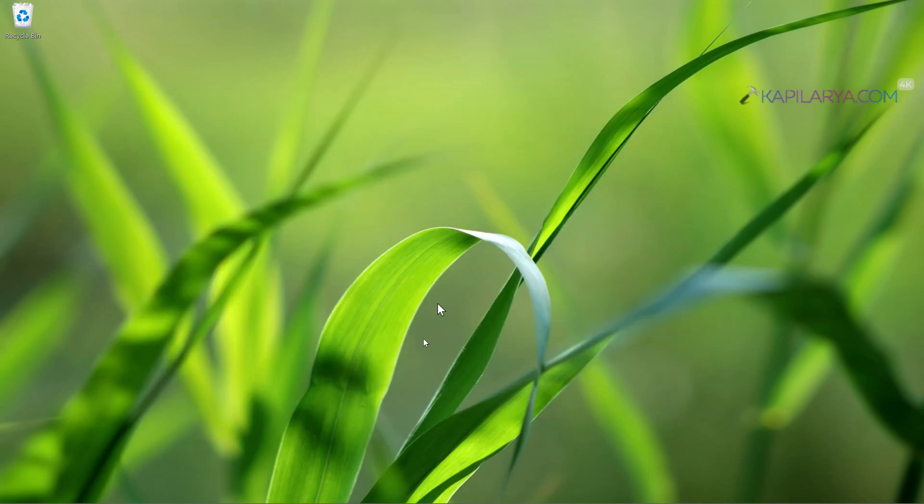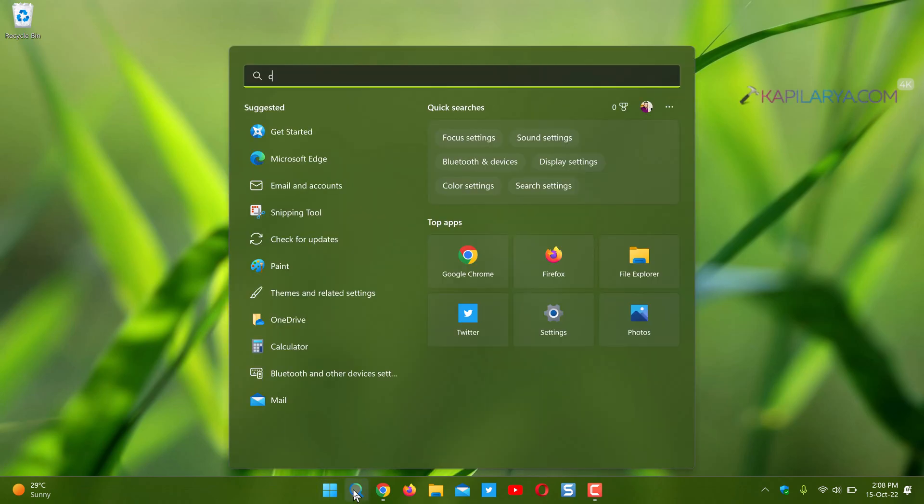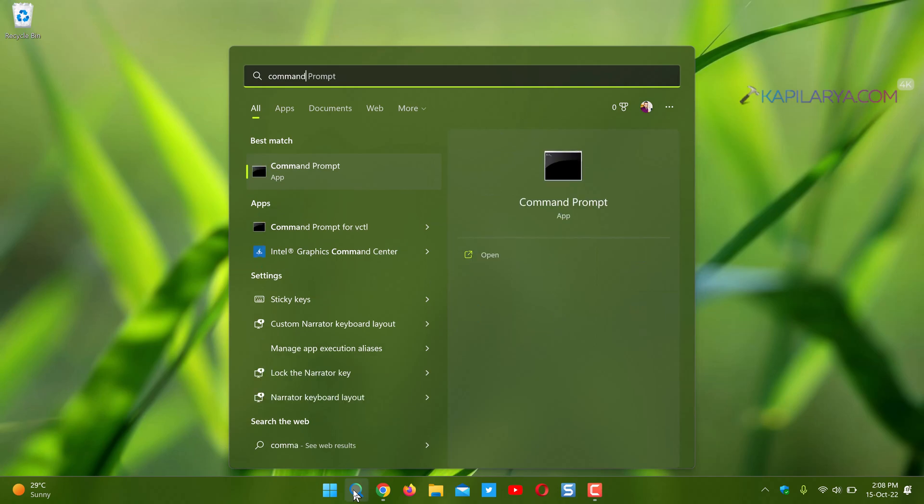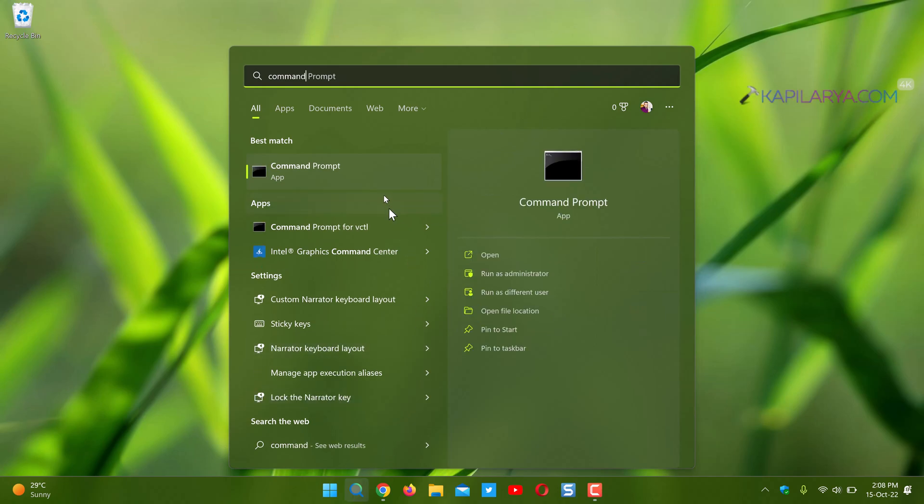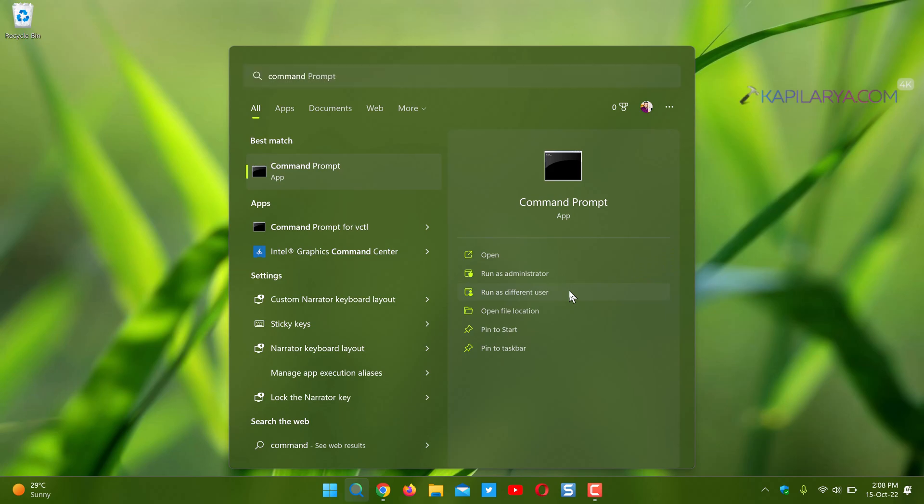Now we have to search back for any app in the start menu or using Windows search. And here you can see that run as different user option which was earlier disabled by default is now activated. And you can use this option to run the app as different user.